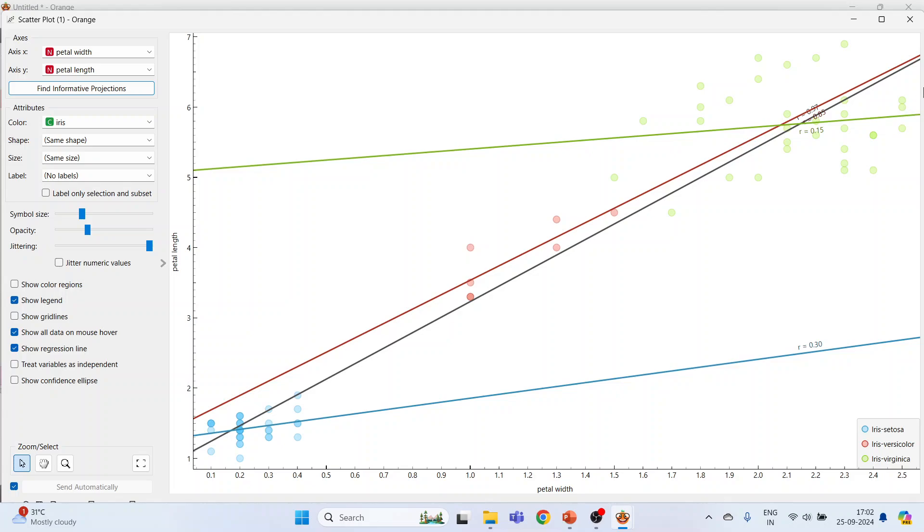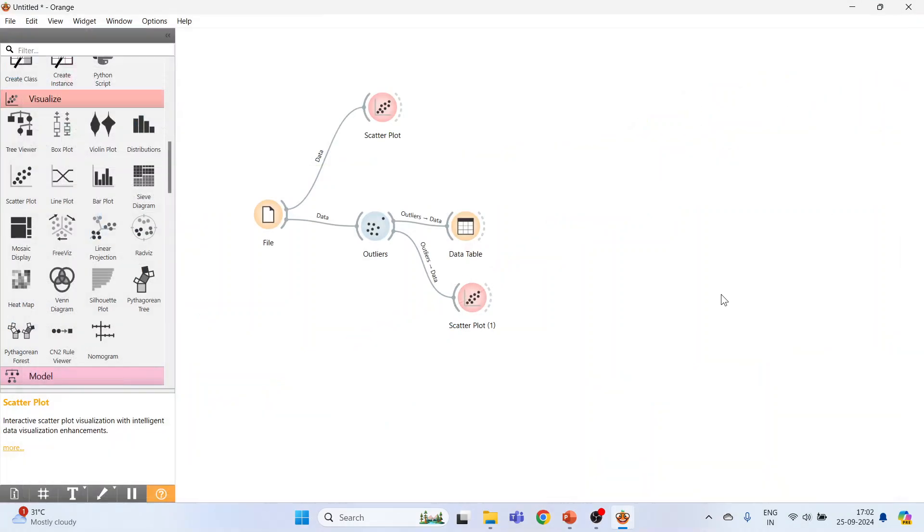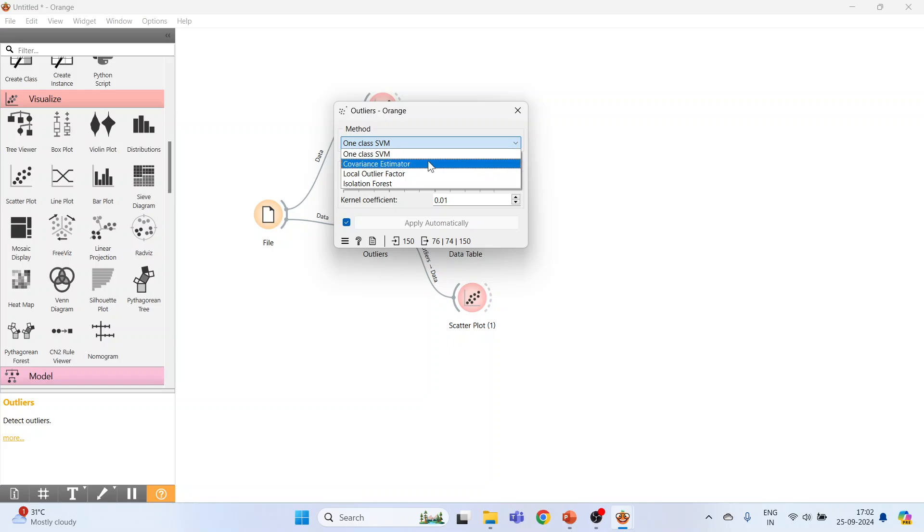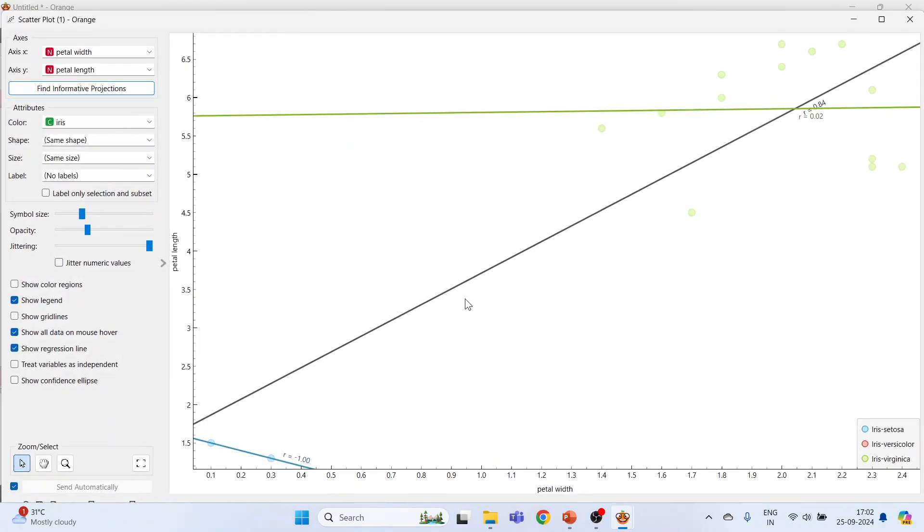Let's see another method. Click here and Covariance Estimator. Now double-click on it. Yes, these are the outliers.